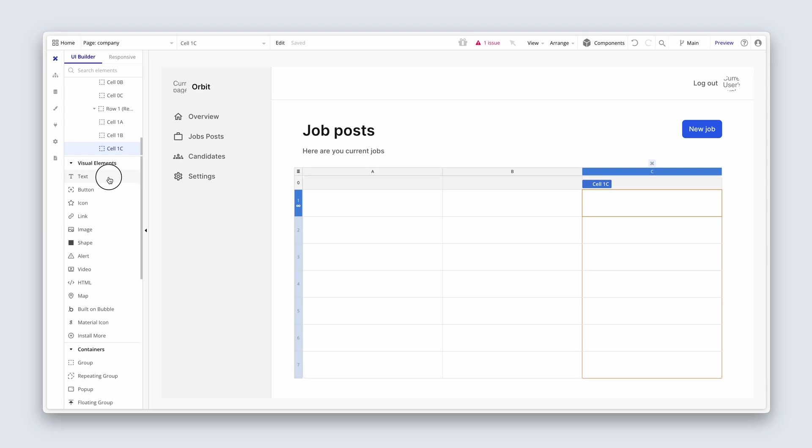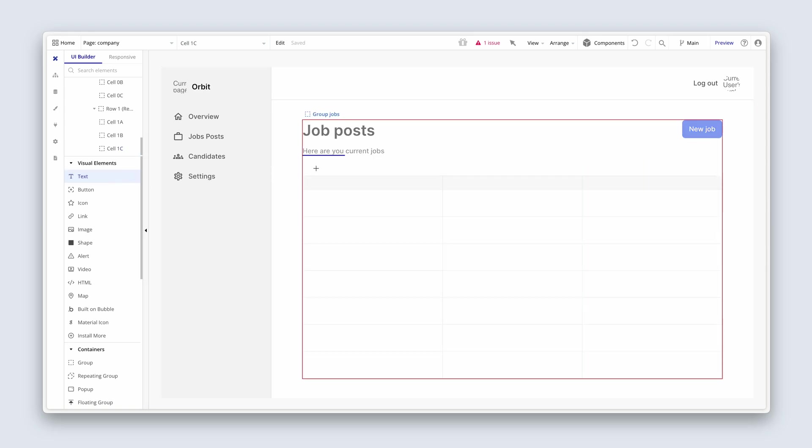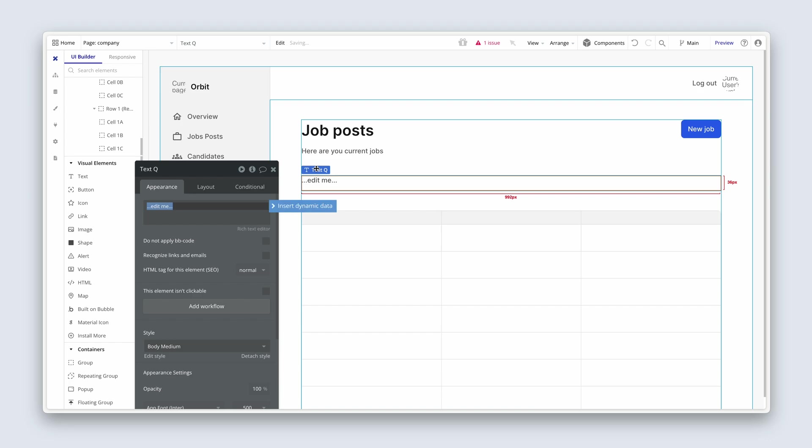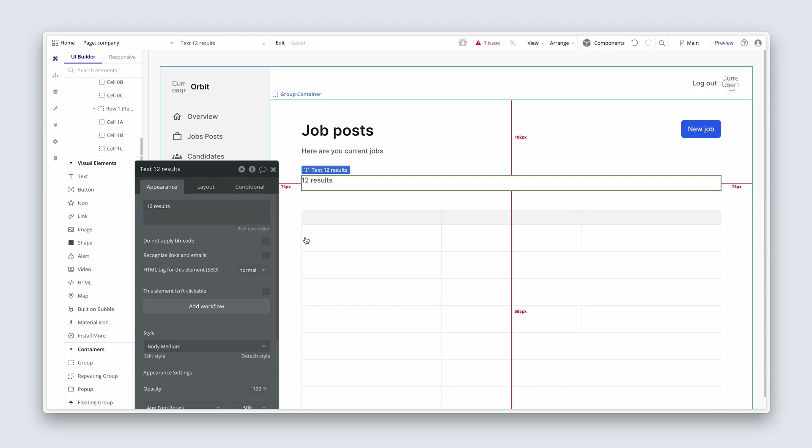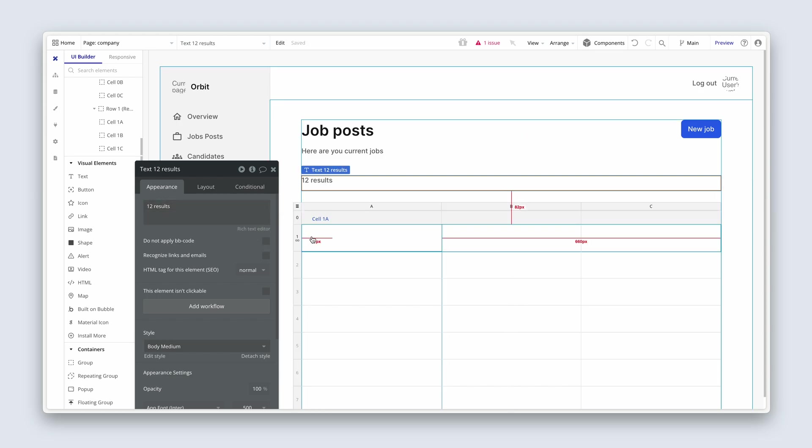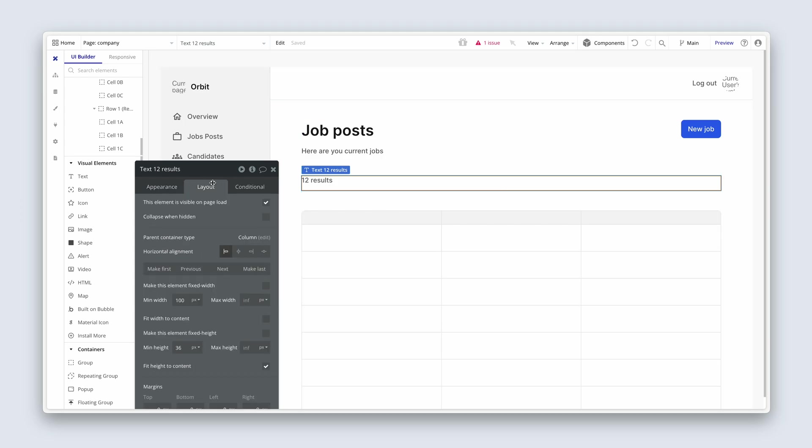I'm going to grab some text and I'm just going to drop the text between the table elements and the subtitle. And then just type 12 results. And this is just placeholder text. So when we do come to filter results, this will be dynamic. It will say one result found, two results, three results. On the layout tab, I'm going to remove the min height and the min width.